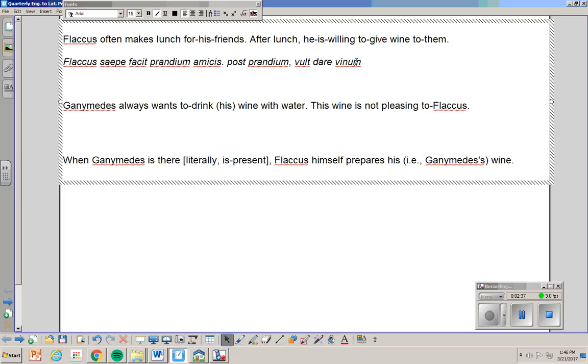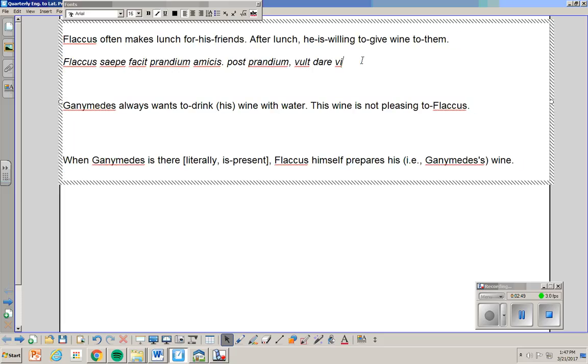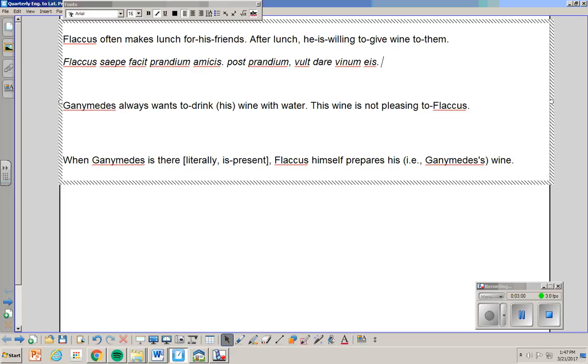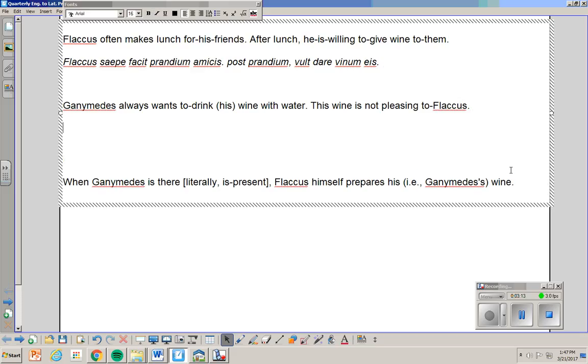Again, you don't know the word wine. What's important is it's accusative. He gives wine. To them. I want... Ei is them. Right? The plural of is. But dative. To them. Remember when you have dare in a sentence, you're going to have dative somewhere else. Or to say it another way, you give an accusative to a dative. And of course, that should have long mark. I can't do long marks in this program.